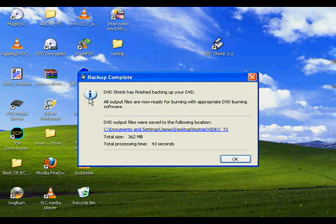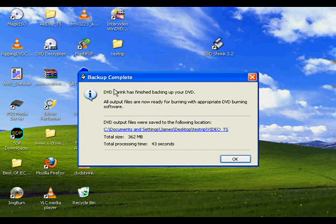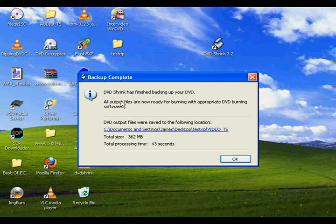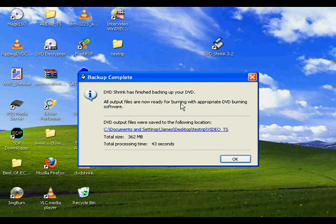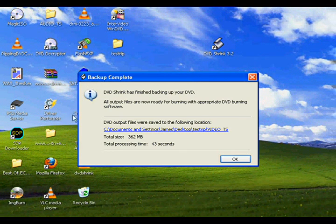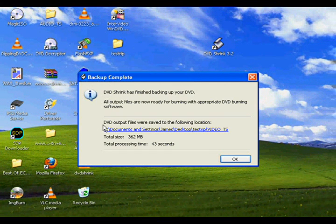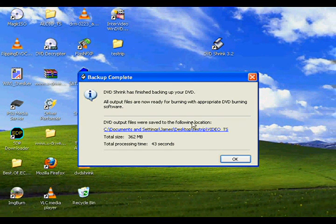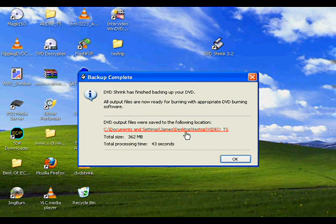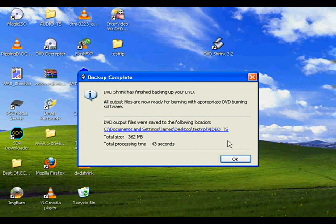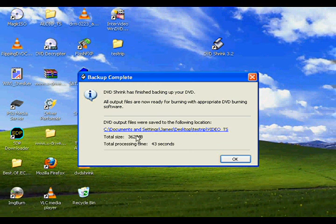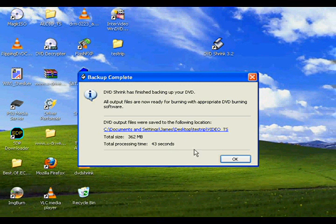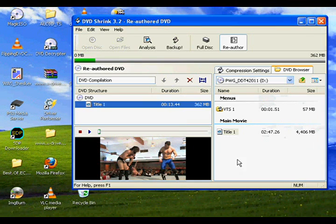All right. And then when it's finished, you get a little backup complete box pop up says DVD shrink is finished backing up your DVD. All output files are now ready for burning with appropriate DVD burning software, which I will set up a tutorial for in the near future. DVD output files were saved to the following location, which is desktop, test rip. And then some other information, total size and total processing time you really don't need. We're going to go ahead and hit OK.